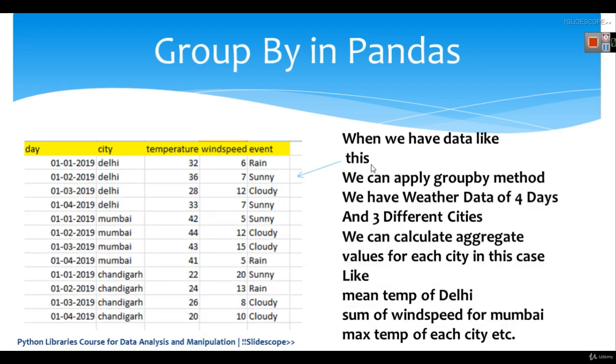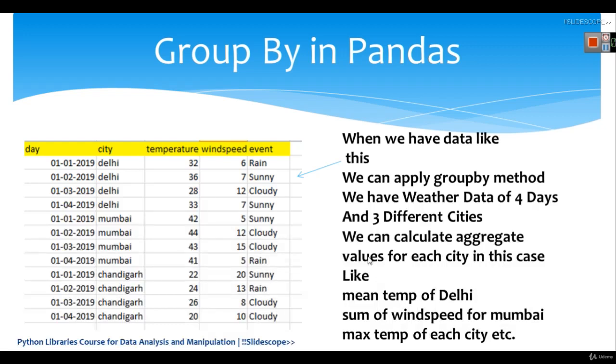When we have data like this, we can apply group by method and we can calculate aggregate values for each city in this case.